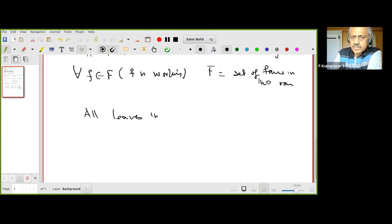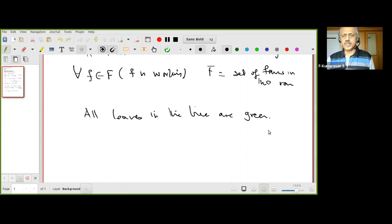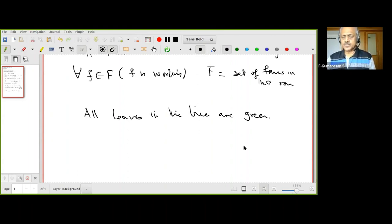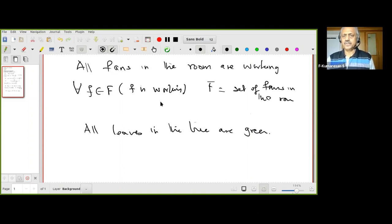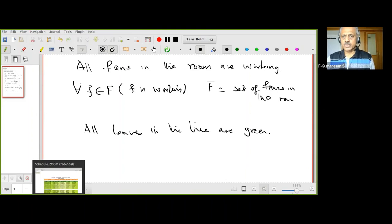Now try another example: 'All leaves in the tree are green.' Think about what quantifier is involved, what set is involved, and try to write it the way I showed.